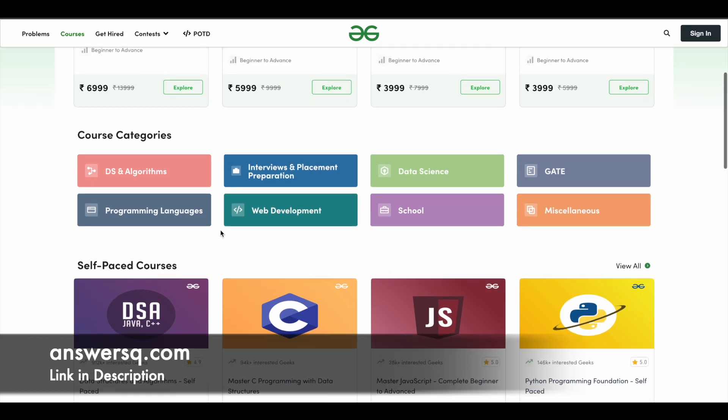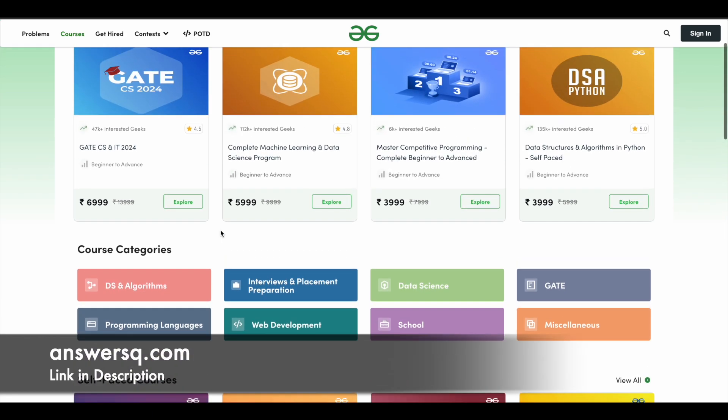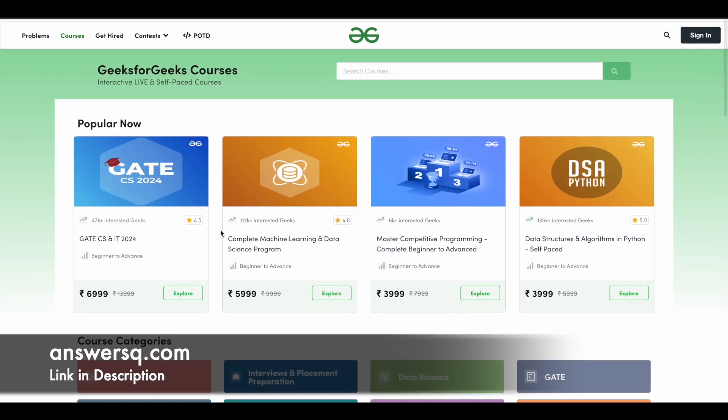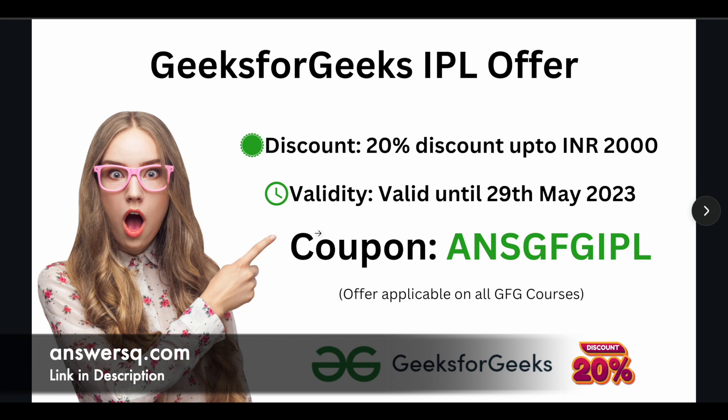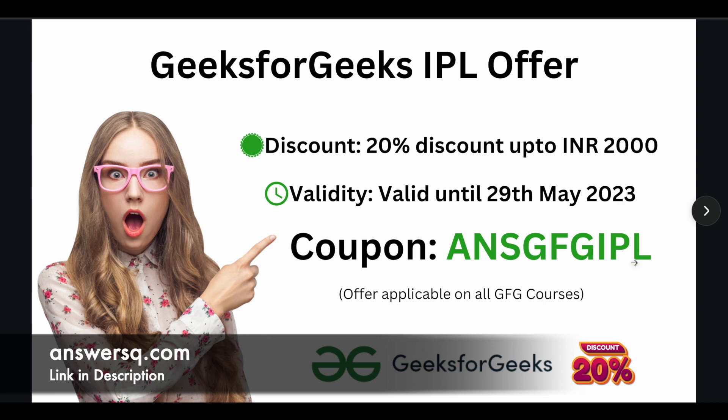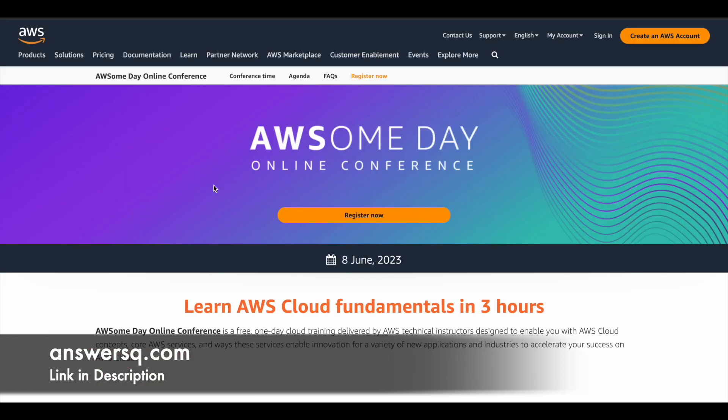And if you want to purchase any course in Geeks for Geeks, this is the right time because currently they are running a special offer for this IPL season. So if you use the coupon code ANSGFGIPL, you will get 20% discount up to 2000 rupees on any GFG course that you purchase. So you can see here this offer is applicable on all GFG courses and this is a limited time offer. So you have to use this coupon code before 29th of May 2023.